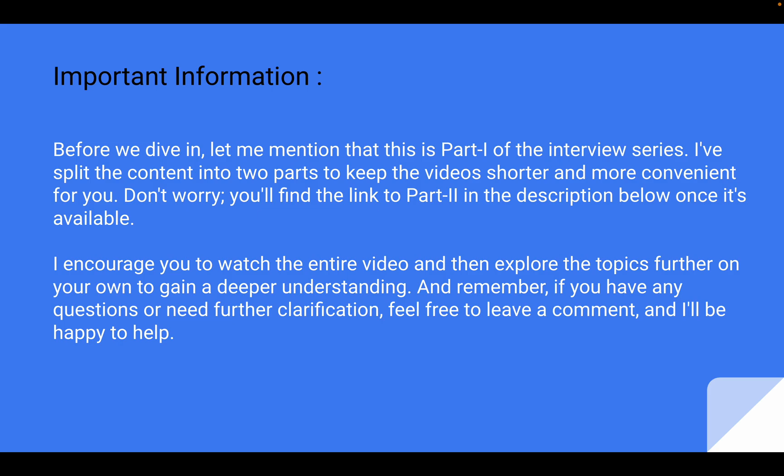And remember friends, if you have any questions or need further clarification, feel free to leave a comment and I will be happy to help you. Let's dive right into our interview questions for the L1 Java FSD Lead position at Empasis.